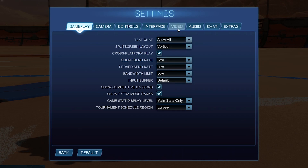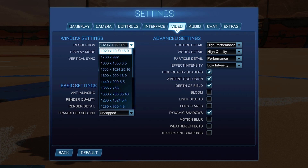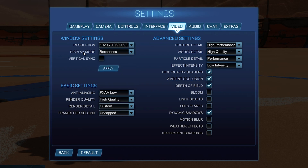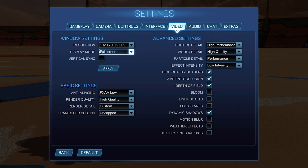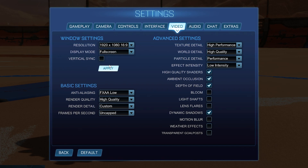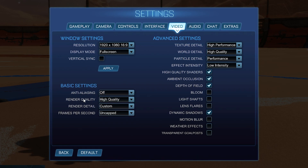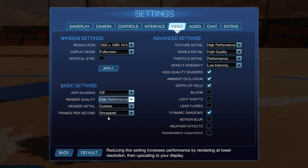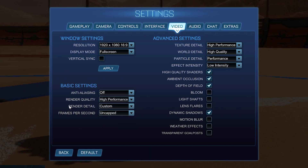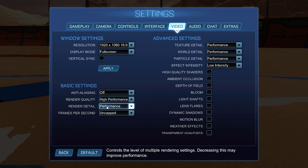Then go to Video. On the resolution select 16 by 9, display mode select Full Screen, vertical sync — uncheck this box, press Apply. Then go to anti-aliasing, select Off. Render quality select High Performance, render detail select Performance.